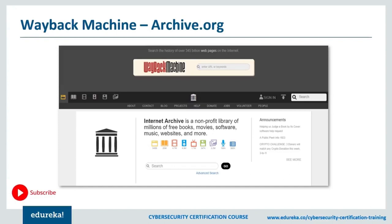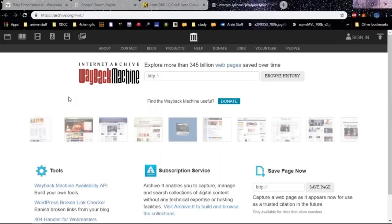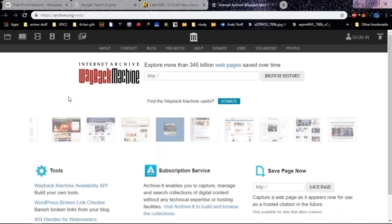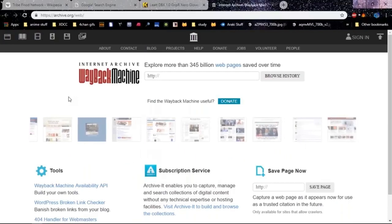It used to be that Google had the ability to pull up cached information — if a website was temporarily down, there was a cache button you could click in the Google search results to pull up that cached version. But Google has removed that, so we no longer have that ability. However, there is an Internet Archive we can use — the Wayback Machine at archive.org/web. This is a website that gives us information about other websites and how they looked years ago.